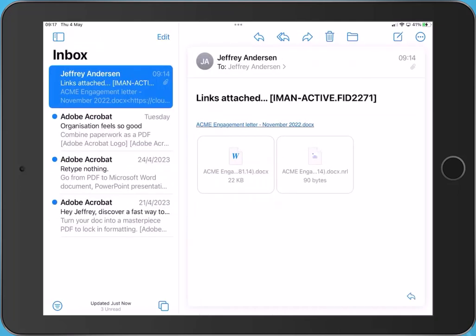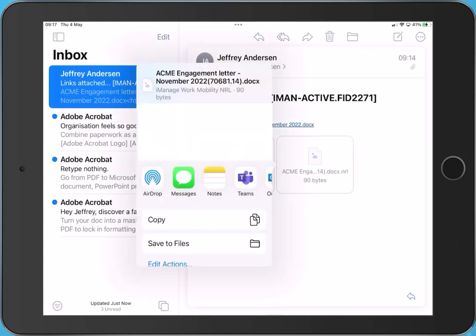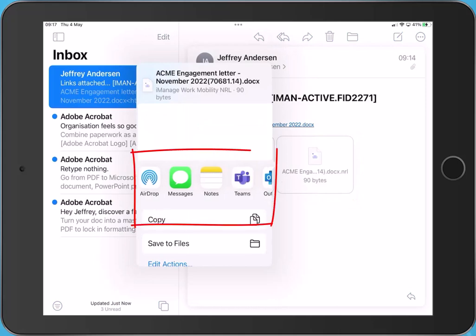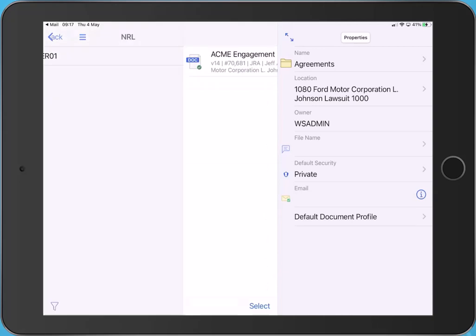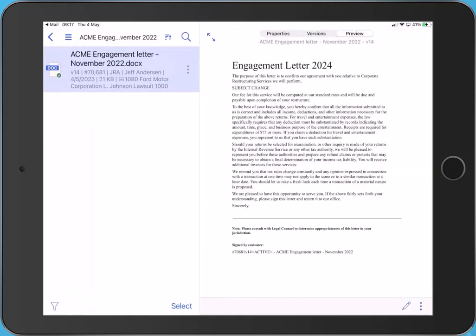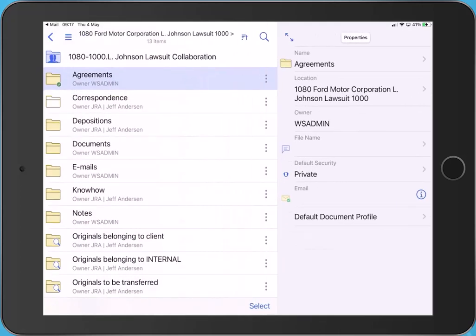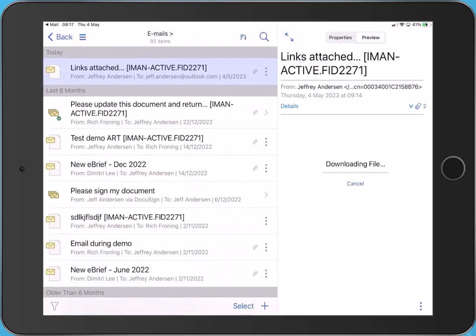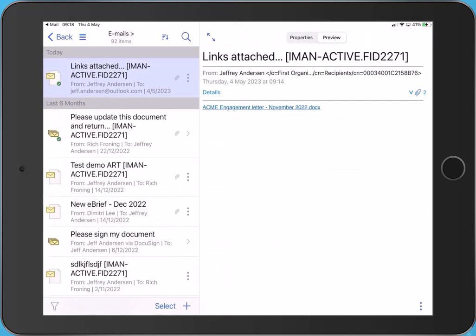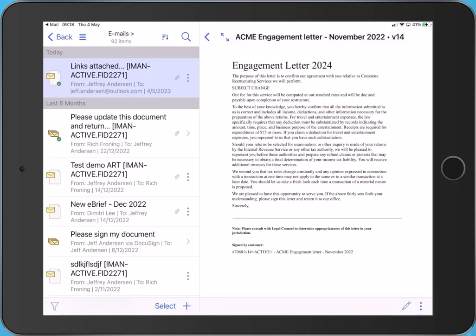You can open an NRL link from your inbox. Locate the email, tap the NRL link. Choose to open it using iManage work. The item will be displayed. NRL links can be opened from emails stored in iManage. Locate the email, tap Attachments and then tap the NRL link. The item will be displayed.